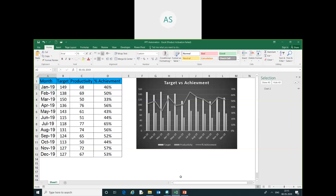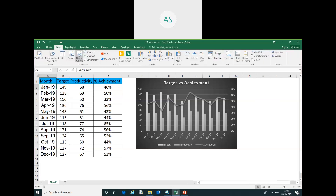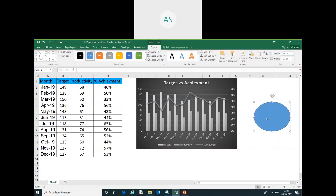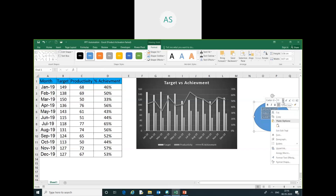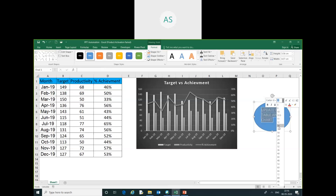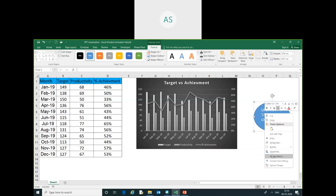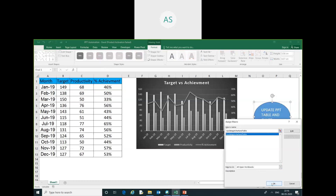Now I am going to assign this macro to a shape. I insert a shape, right-click and choose Edit Text, and type 'Update PPT Table and Chart'. You can increase the size as per your requirement. Then I right-click the shape and choose Assign Macro, and select UpdatePPTAndChart.